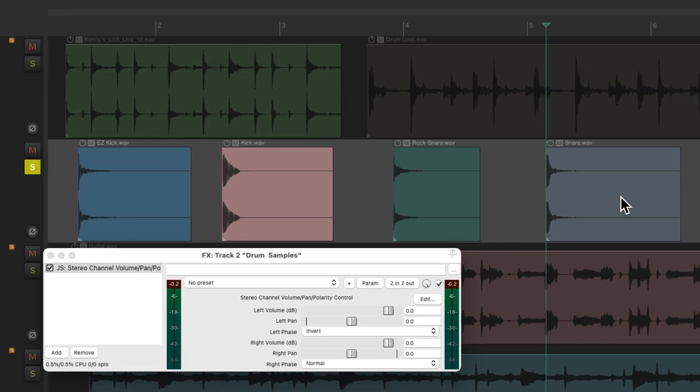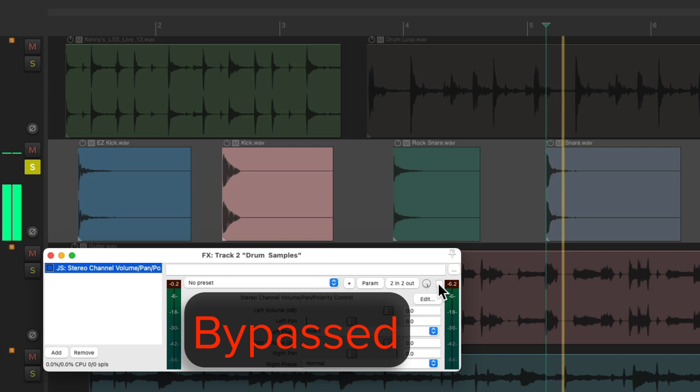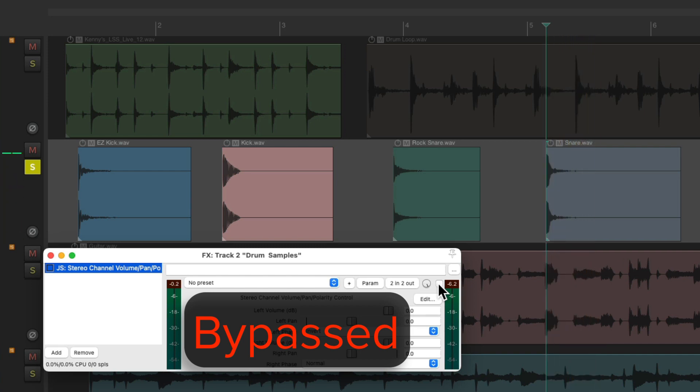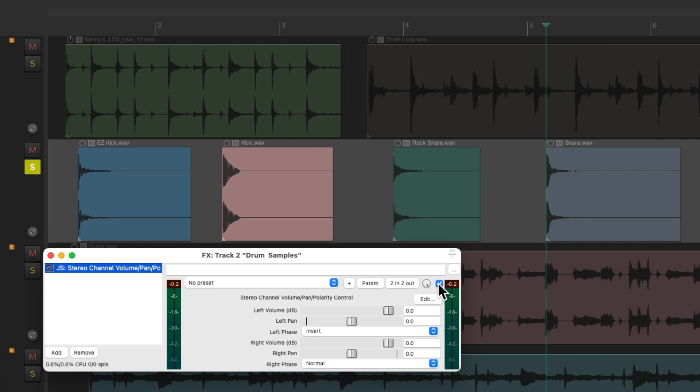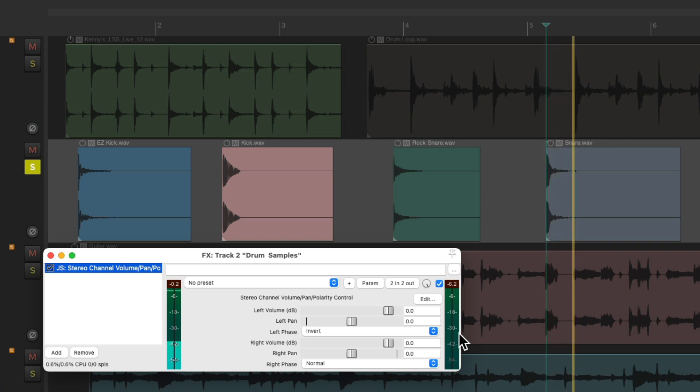And finally let's try this one. Turn it on, it disappears completely and we don't see it on the meter. So that sample is mono.